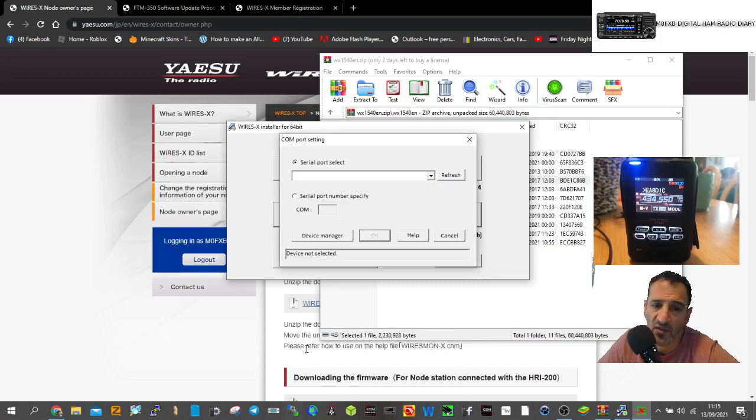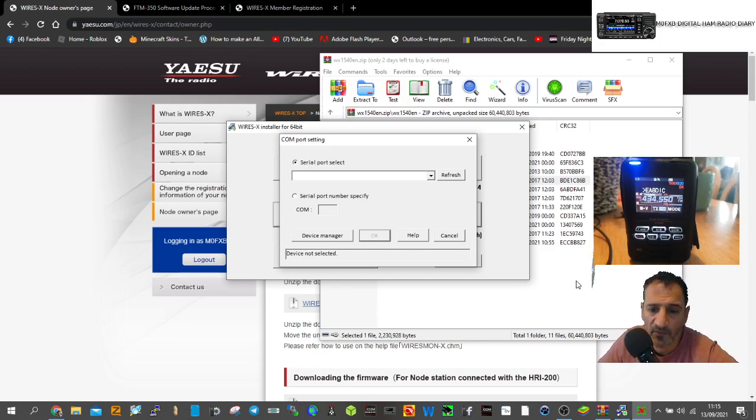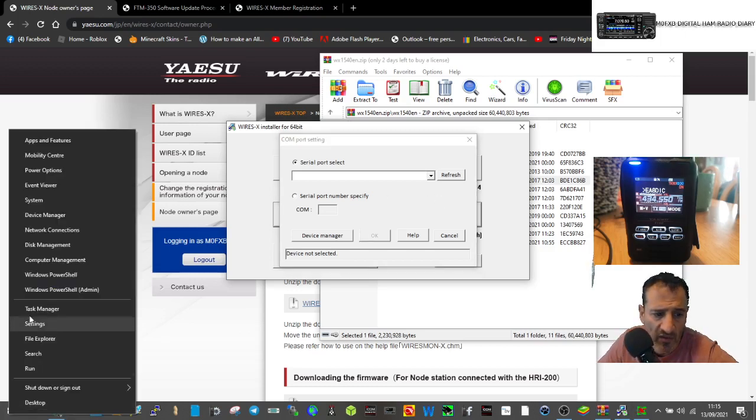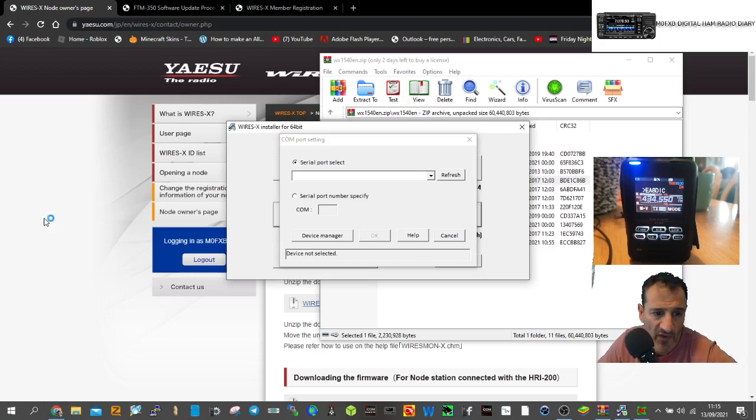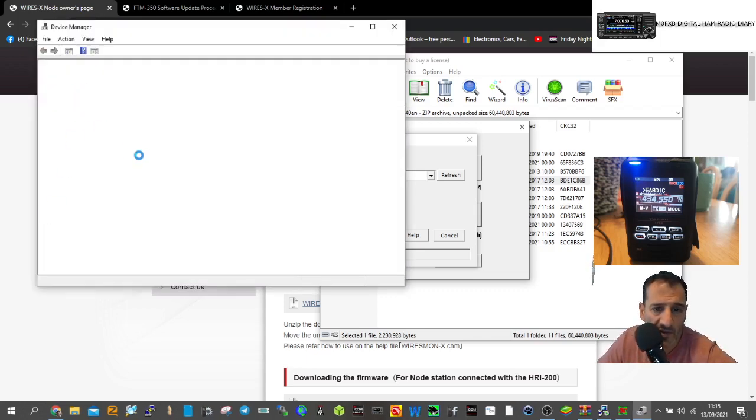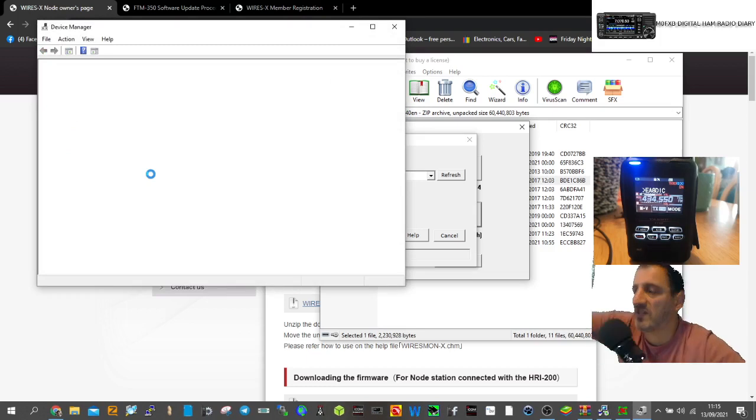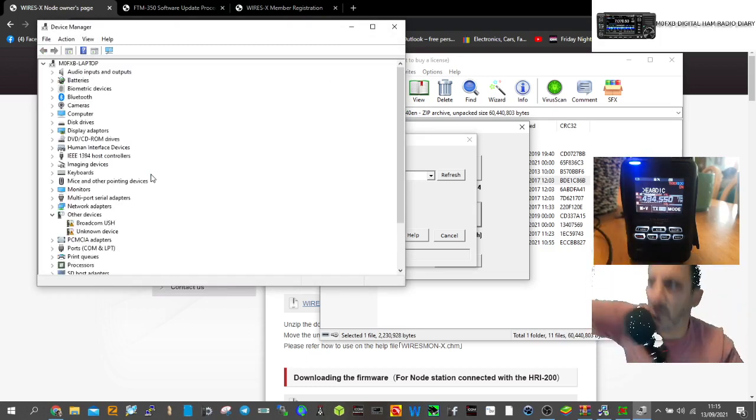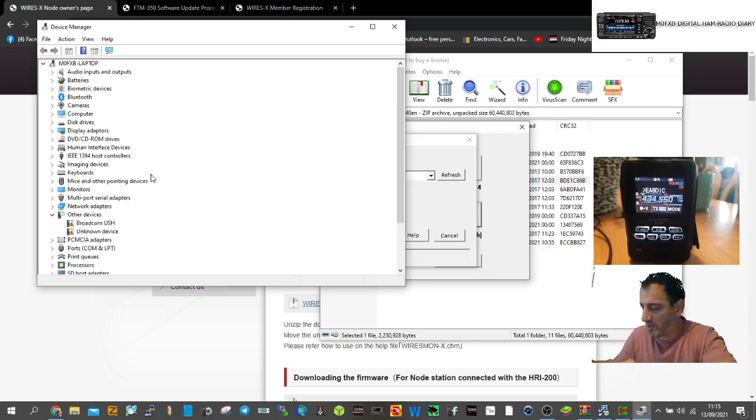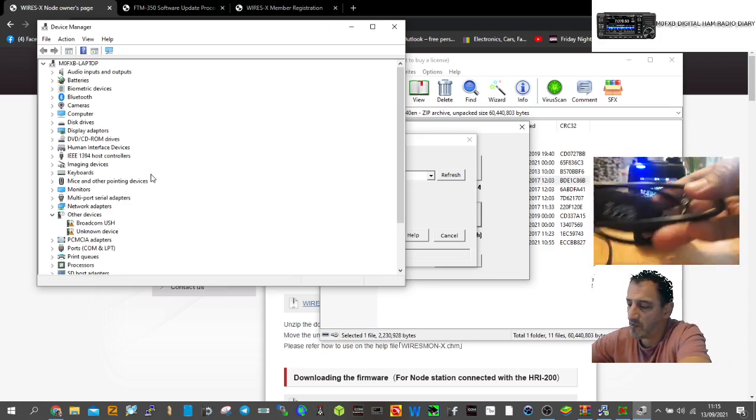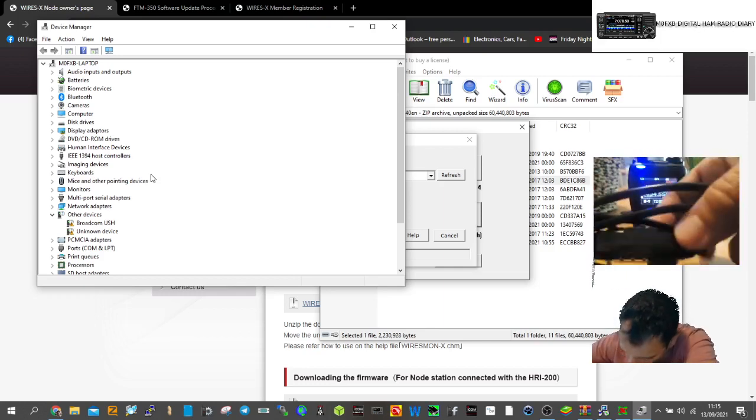Now the next thing we need to do is get the radio into PDN mode, then select the device in the device manager. The cable you need is the SCU-19 or SCU-39. You can get them online for about 50 to 60 quid.